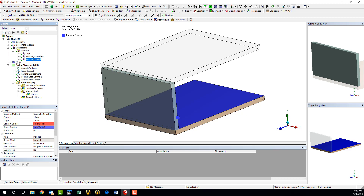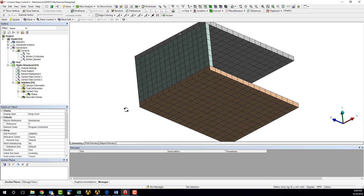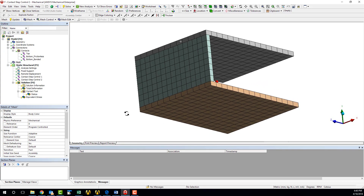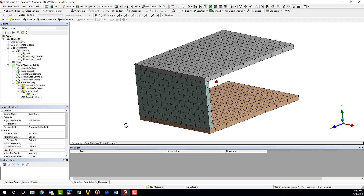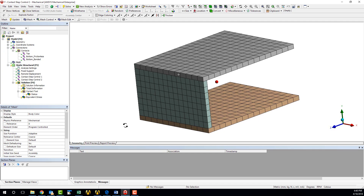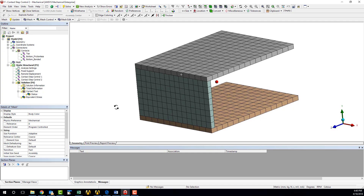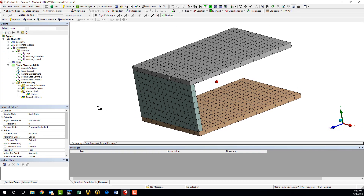For this simple simulation, the mesh has been generated using default ANSYS Mechanical settings. For analyses involving more complex contact step control applications, a finer and more customized mesh would most likely be necessary.